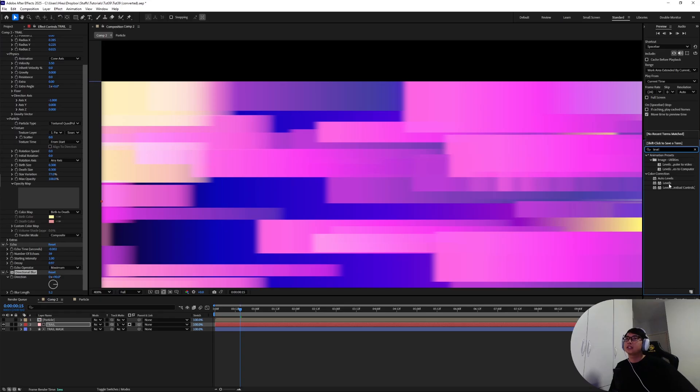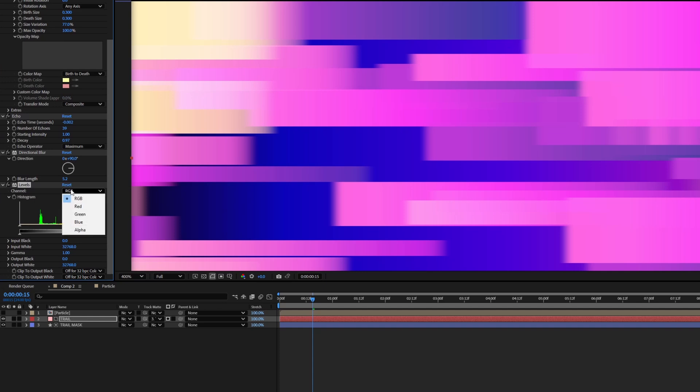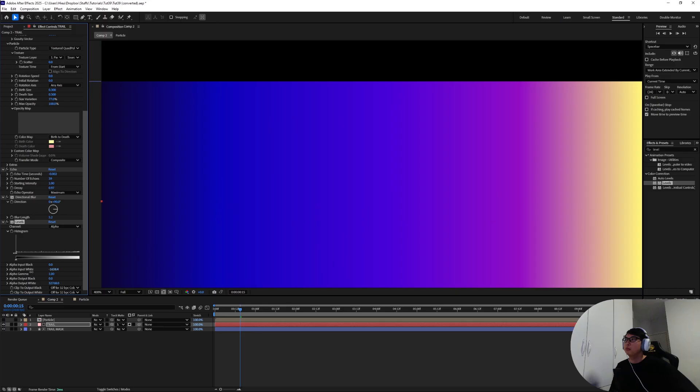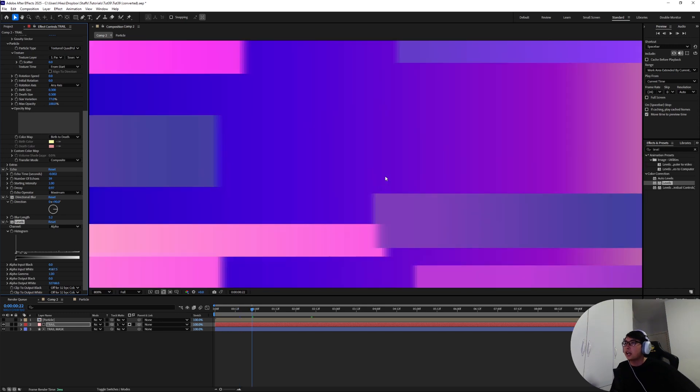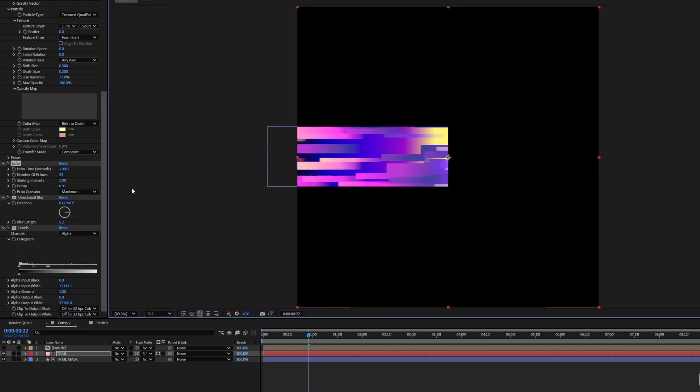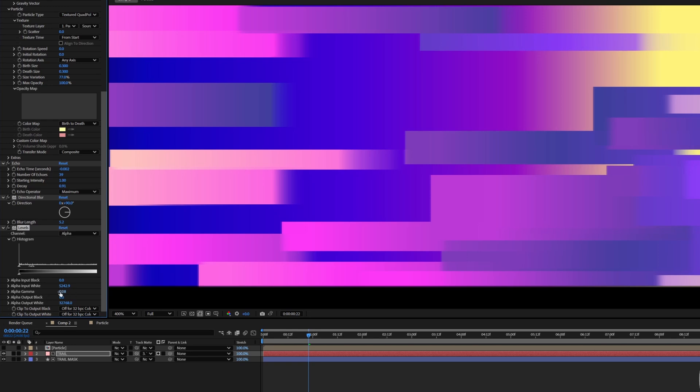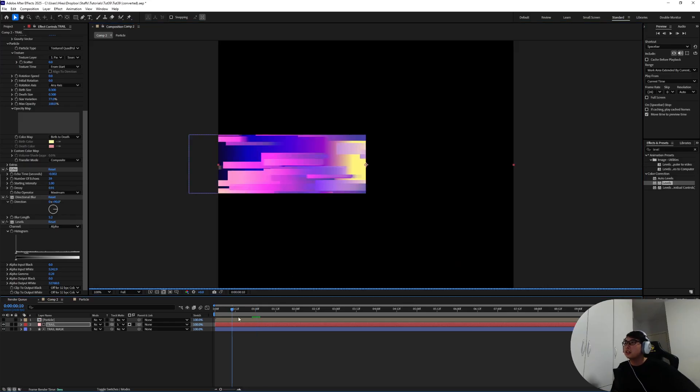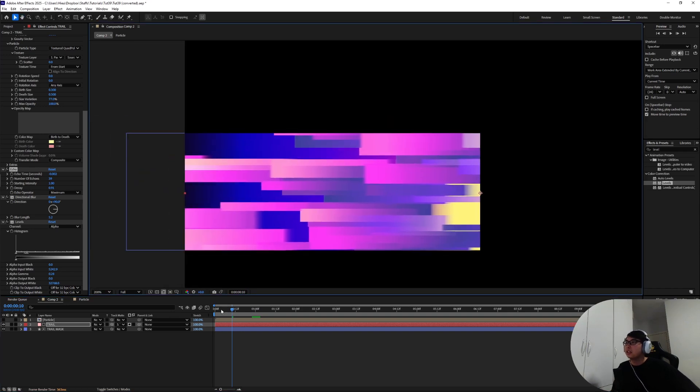And then add in a level effect, add that to the trail as well. Move on to the alpha channel and then in the alpha input white we're gonna drag it down until we get slightly a little bit of that edge back. And then the decay we're gonna drag the decay down even more to maybe 0.91. I think we can get a little bit more of that edge back and maybe drag down the alpha gamma settings to 0.28.